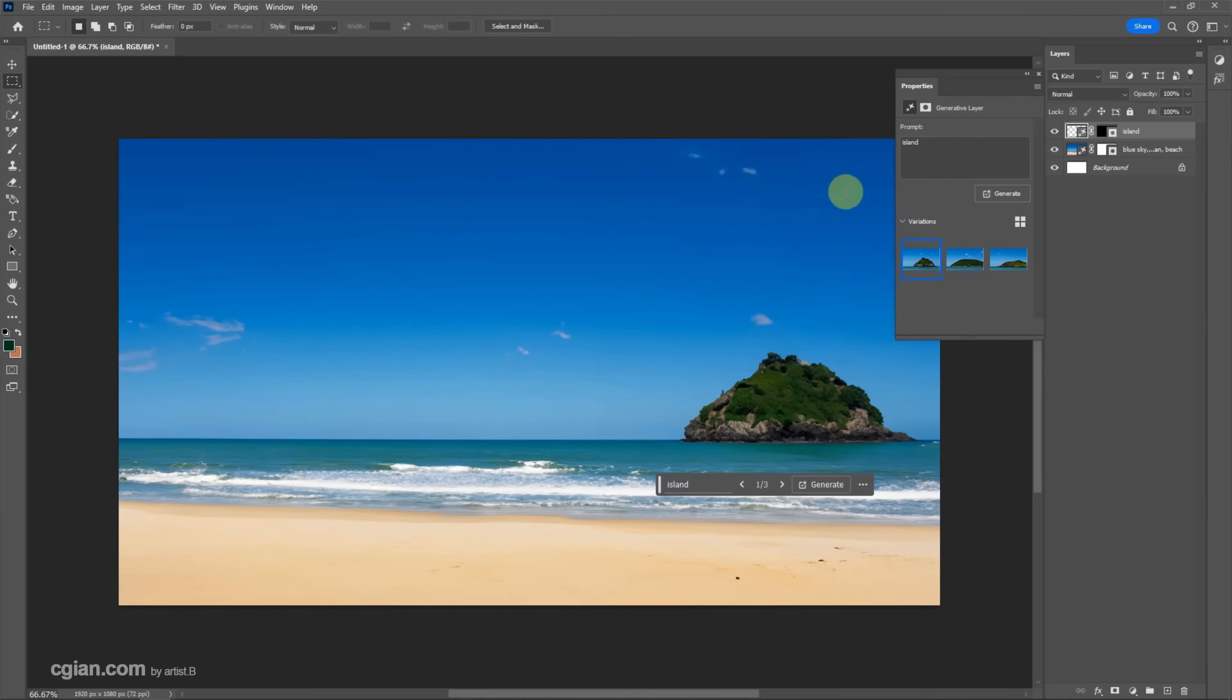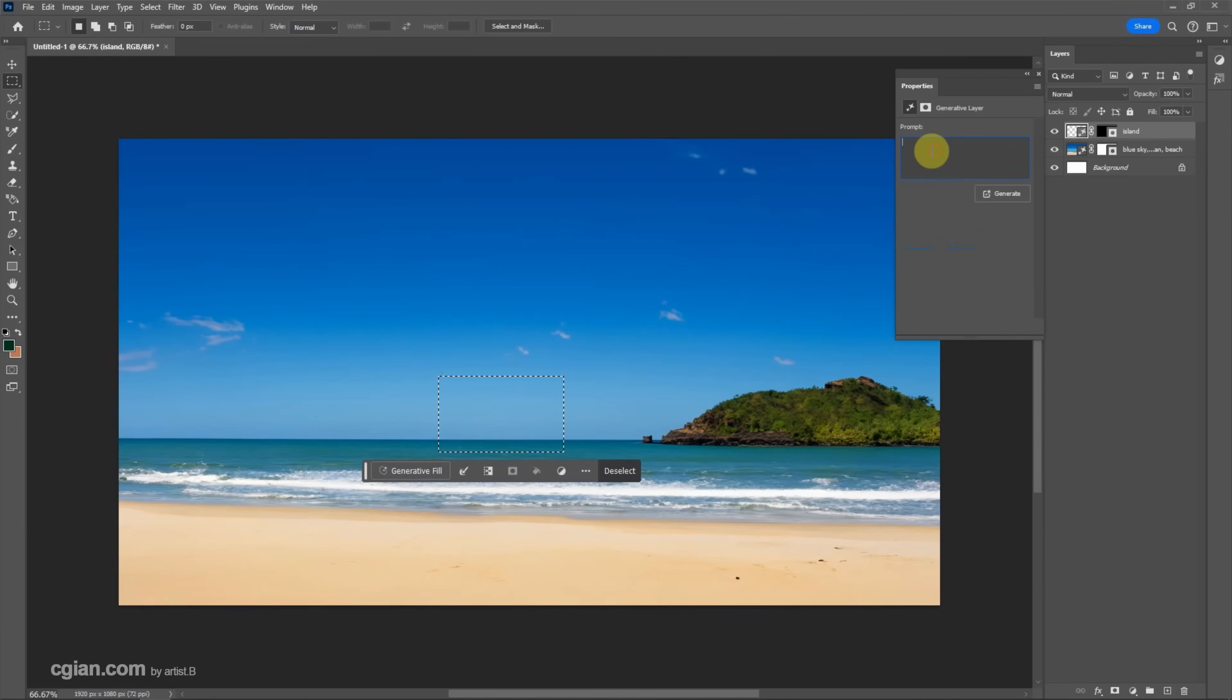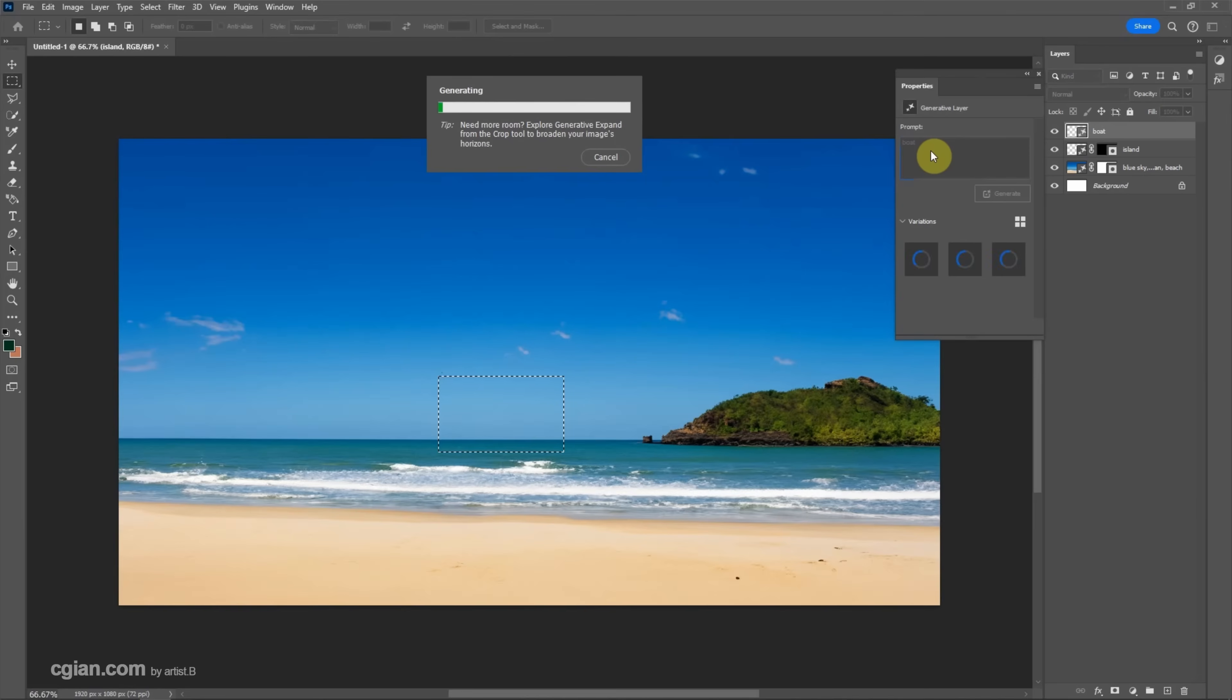This is quite good. And we have three options. I use this island. And then we can add more things. I will use lasso tool to generate.